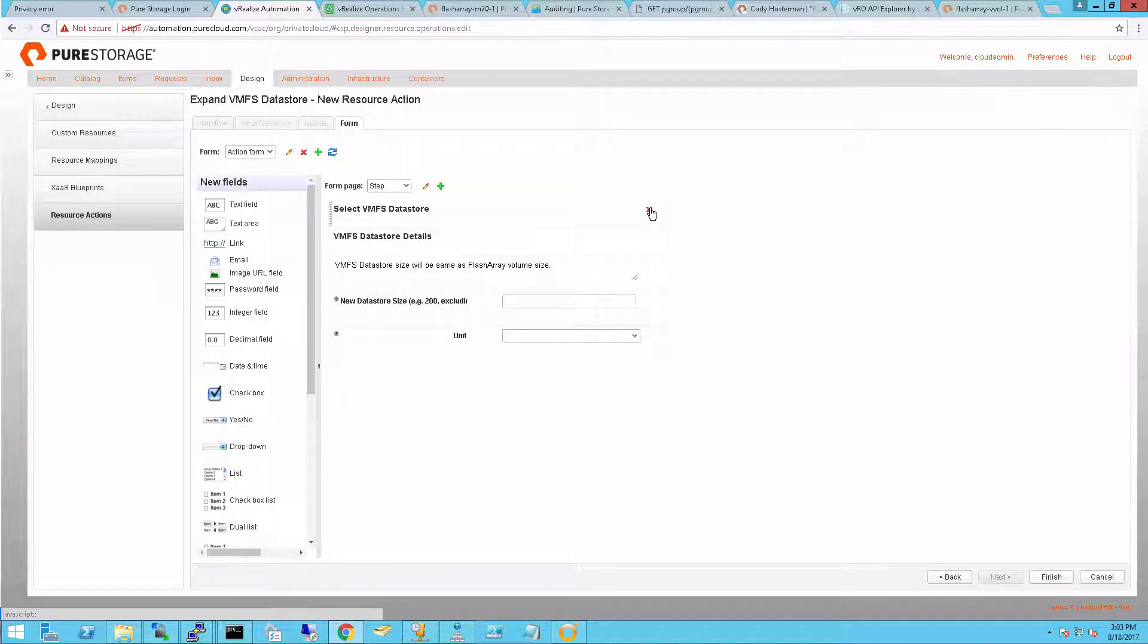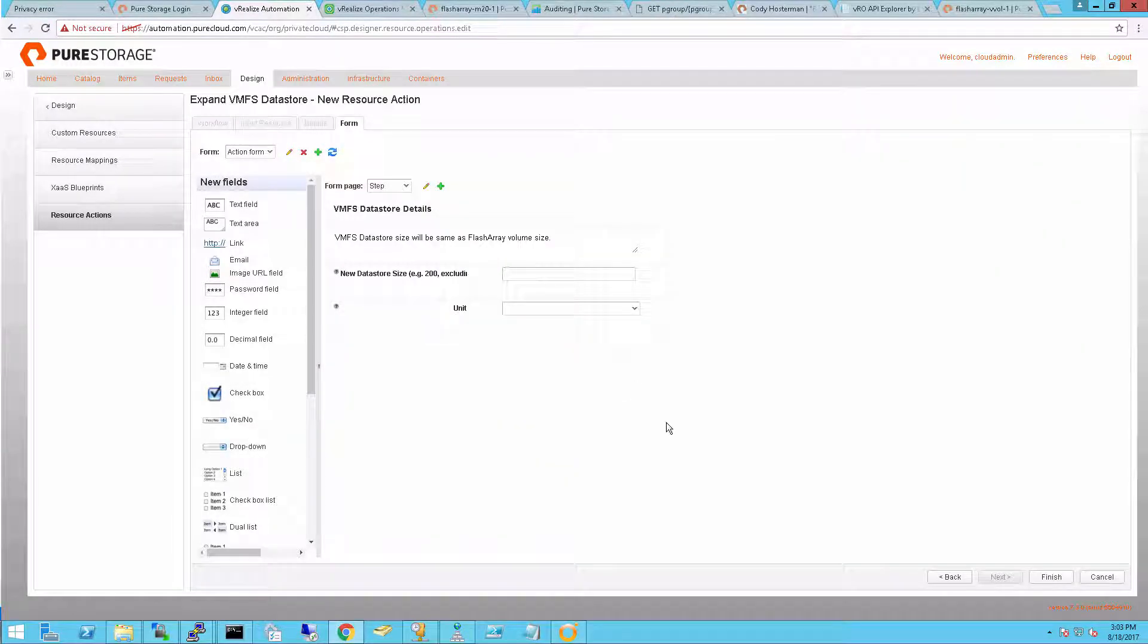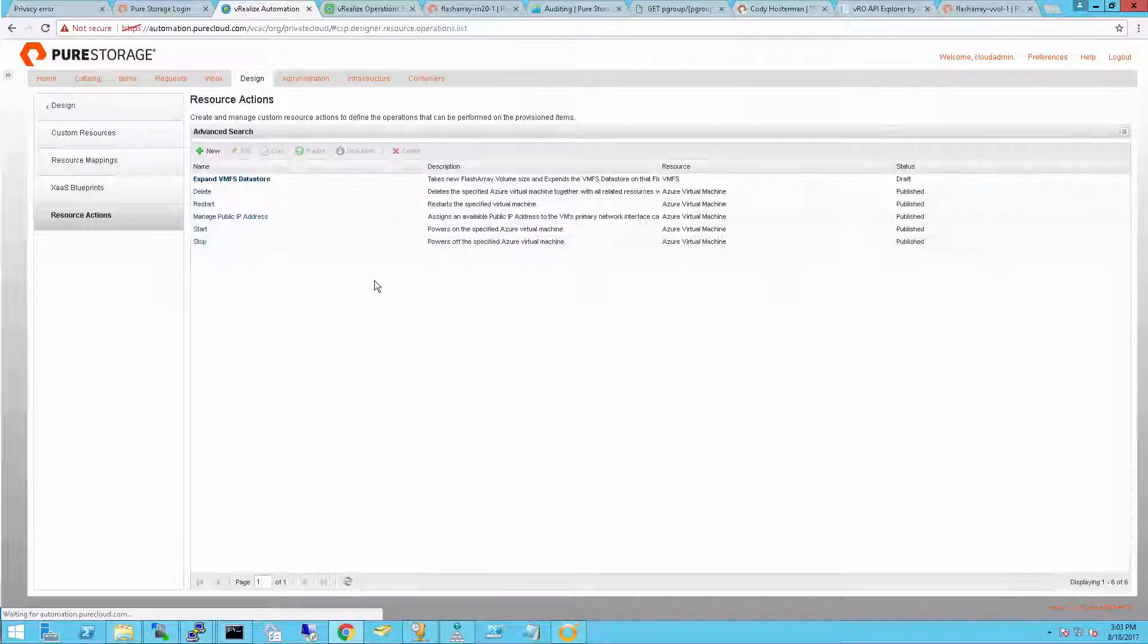I can also manage the inputs. Since I'm running this on an object that gets passed in, I can delete the select data store, as it's not needed.